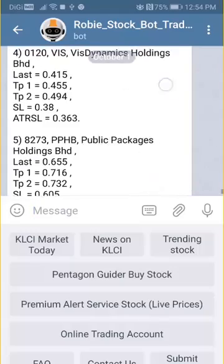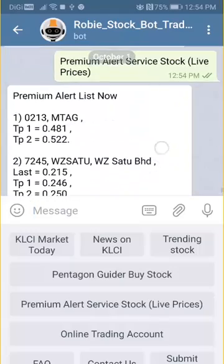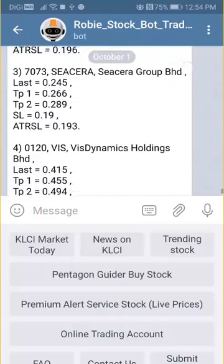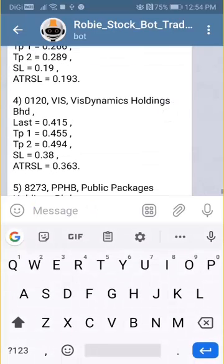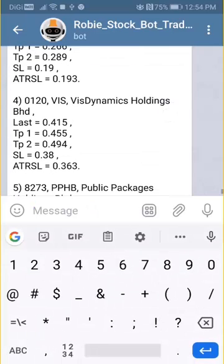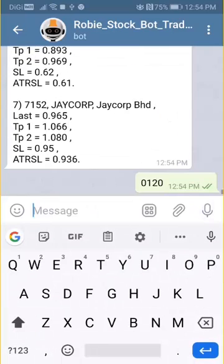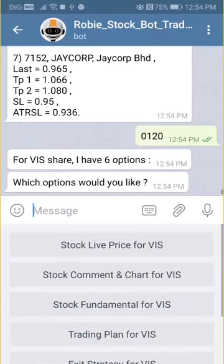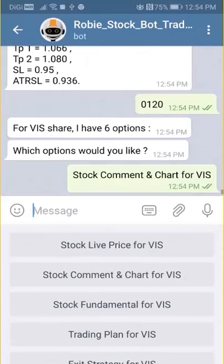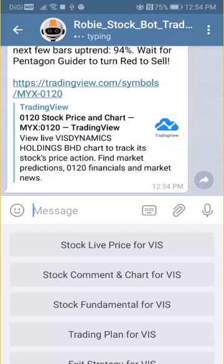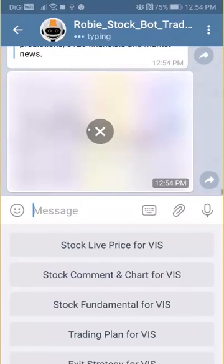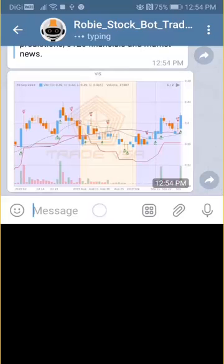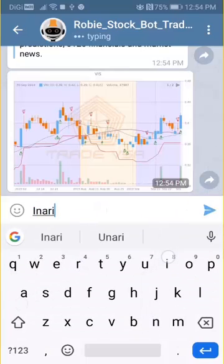And then we have the premium alert. As you can see here, these are the daily live price alerts happening today. I'm interested in one stock called 0120 — it's VIS Dynamics. You have six options to choose from. I've selected stock comment and chart for VIS, and you can see the TradeVSA chart is there.